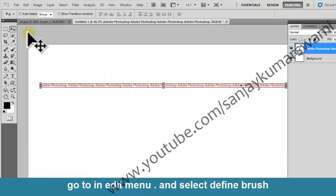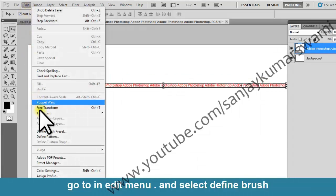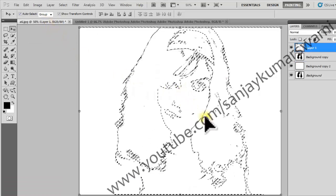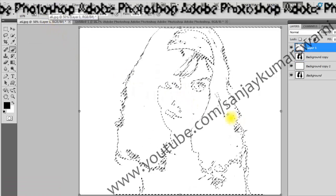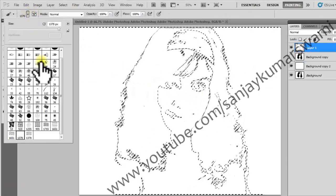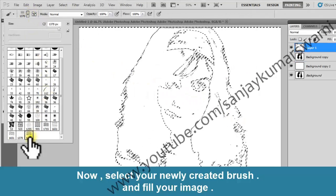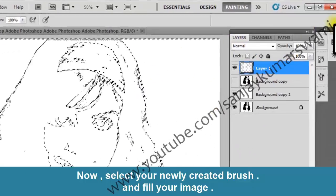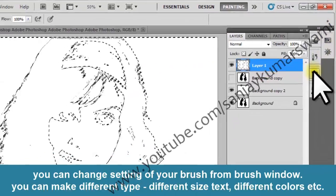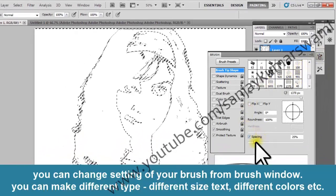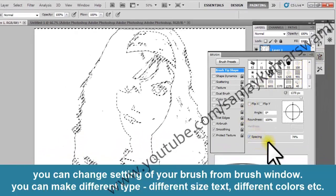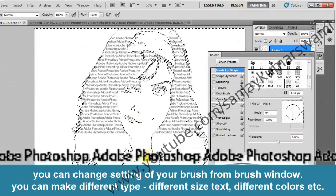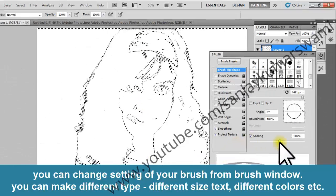Go to the Edit menu and select Define Brush. Now select your newly created brush with the Brush Tool and fill your image. You can change the settings of your brush from the Brush window — you can make different types, different sizes of text, different colors, etc.